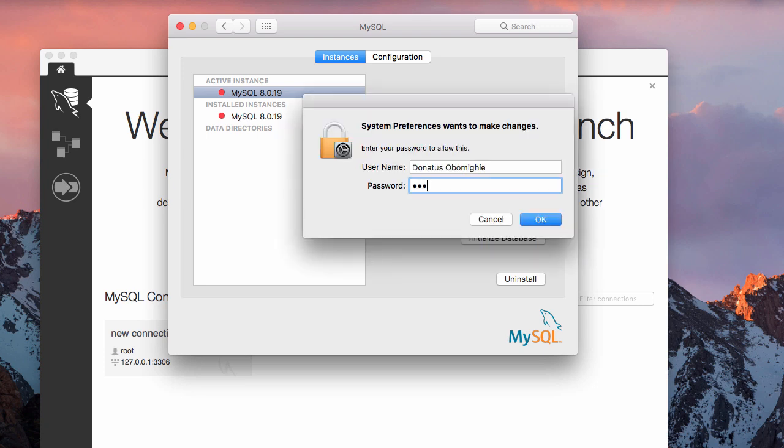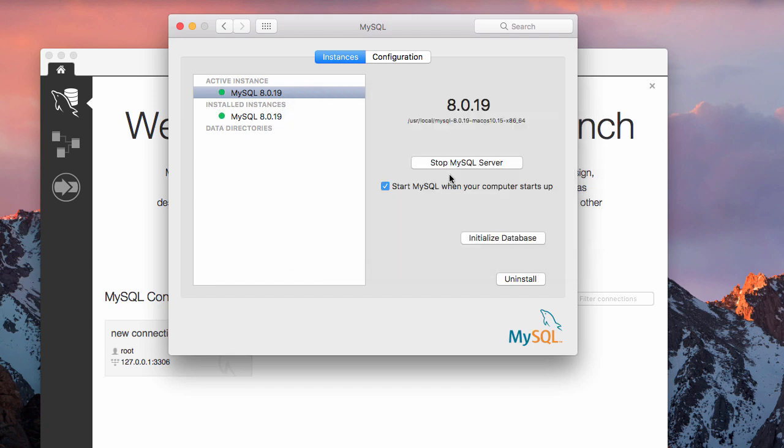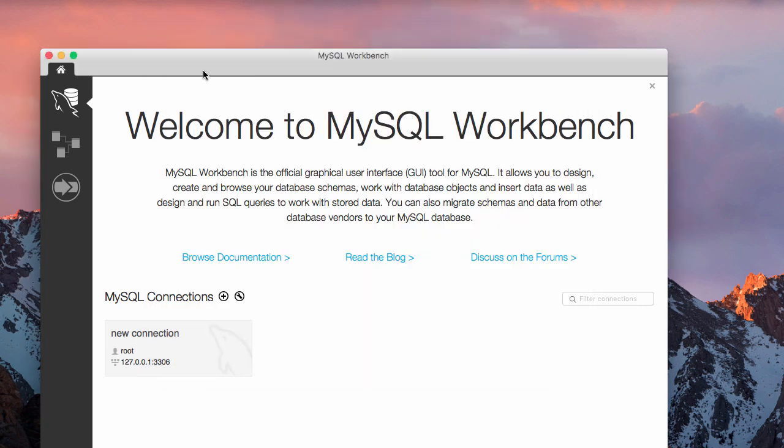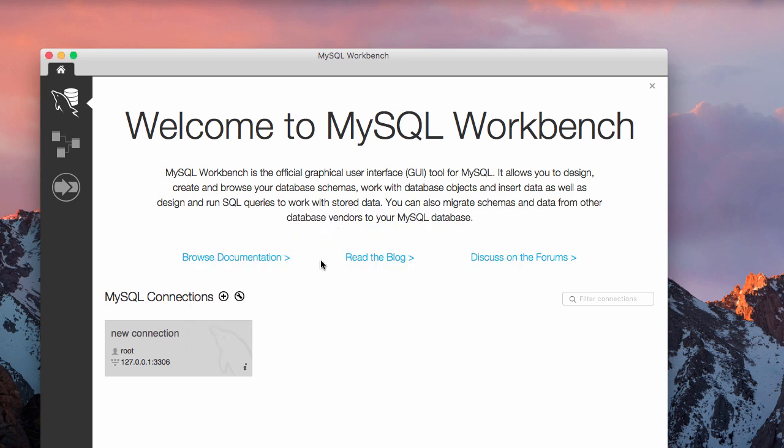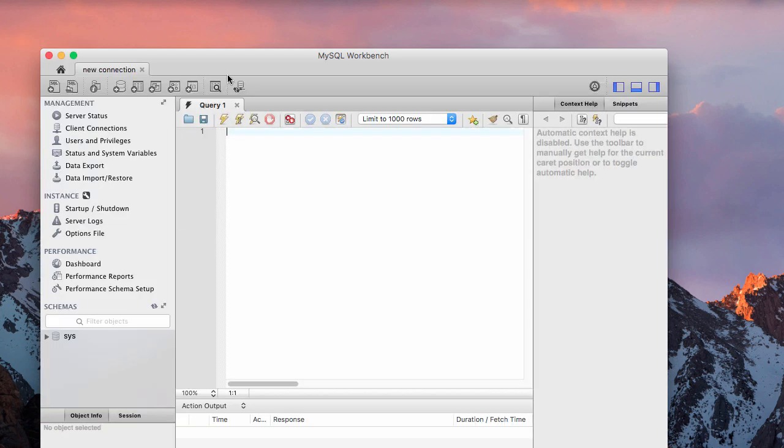After doing that, you start. Now you see they have changed, the color has changed. Once you have done this, you close that, then you try to connect again. Now it's connecting, see it's connecting now. So it has connected.